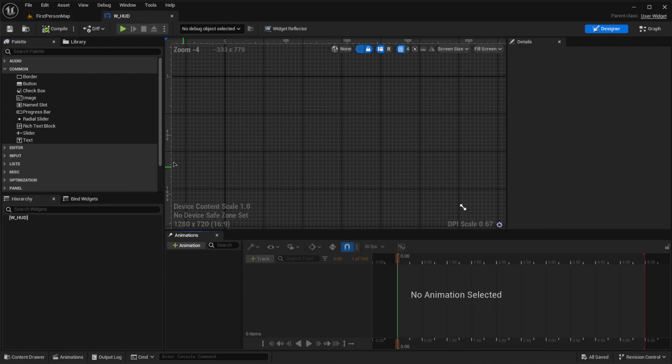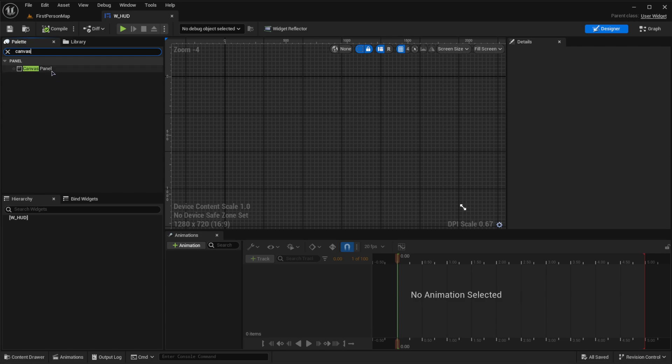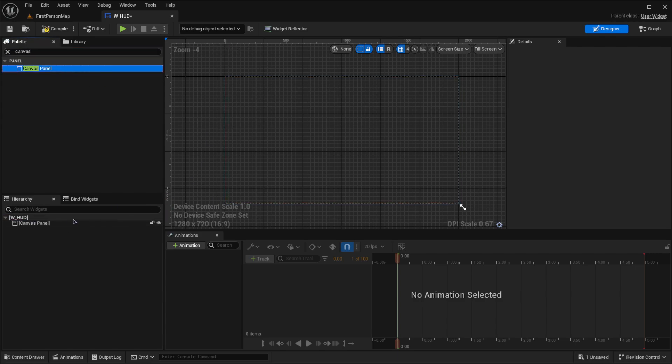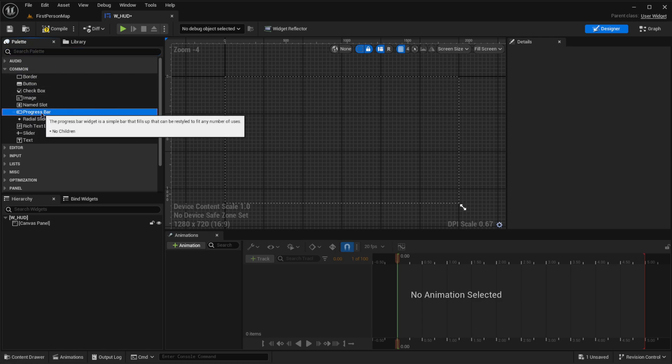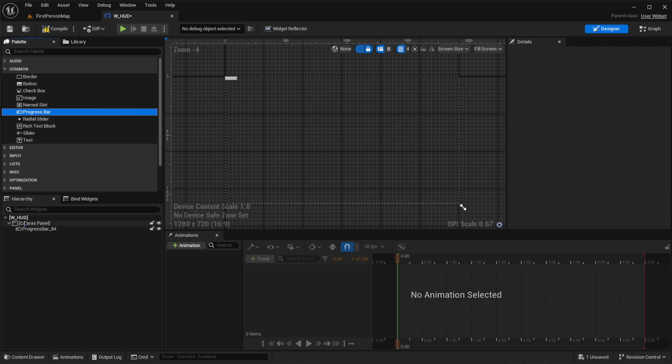Let's double click on this, and like we always do, let's create a canvas panel and slide it right on top of our widget. Then let's go into common, the common area. You could also search it up, but we're going to look for the progress bar.